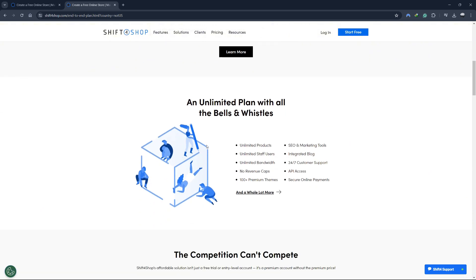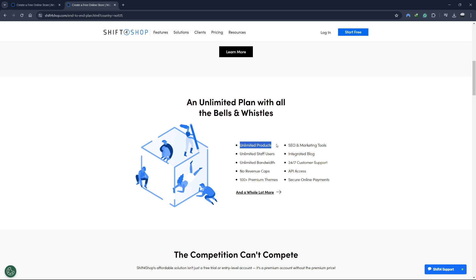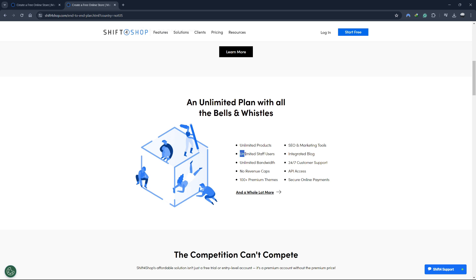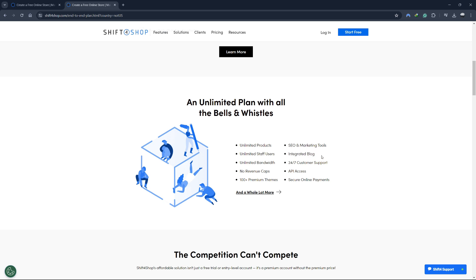Let's talk about some of the incredible features included in the free plan. Unlimited products - You can add as many products as you want without worrying about hitting a cap. SEO and marketing tools - These tools help you optimize your store for search engines and run effective marketing campaigns. Unlimited staff users - Whether you have a small team or a large one, you can add unlimited staff members to manage your store. Integrated blog - Engage with your customers and improve your SEO with an integrated blog.